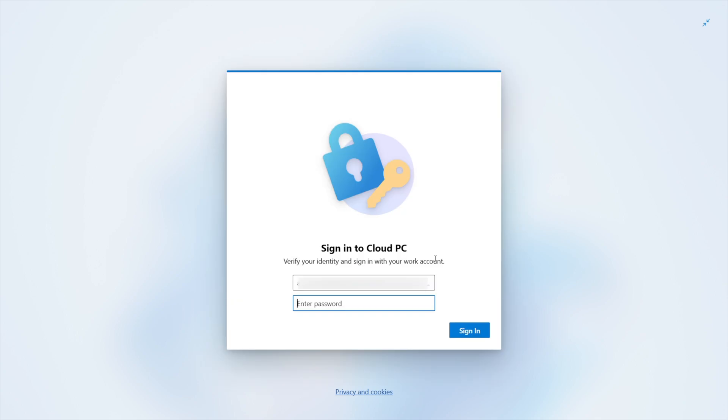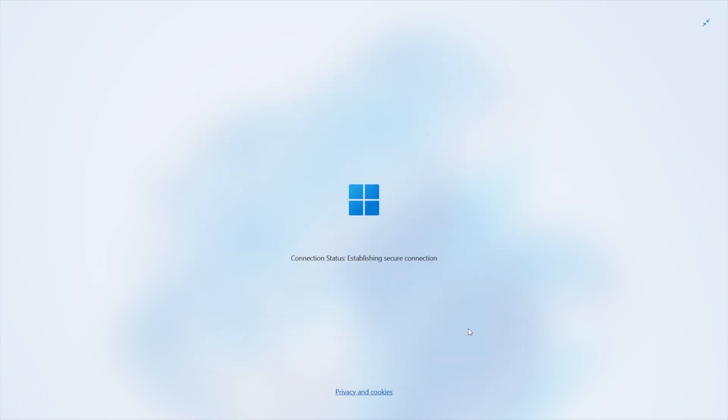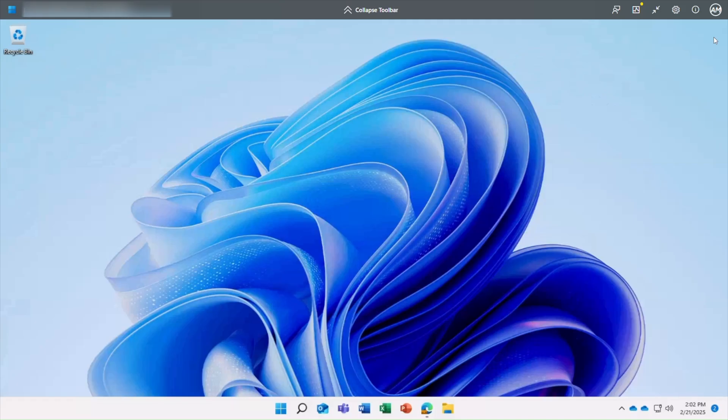Sign in again to verify your identity. Your Cloud PC will load in your browser.